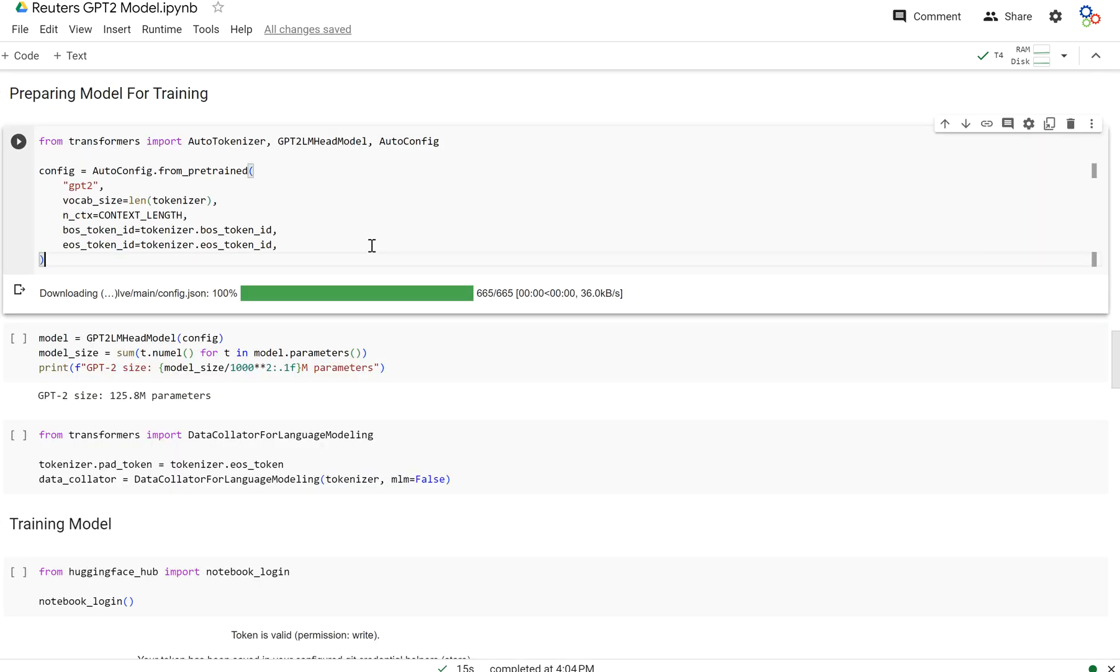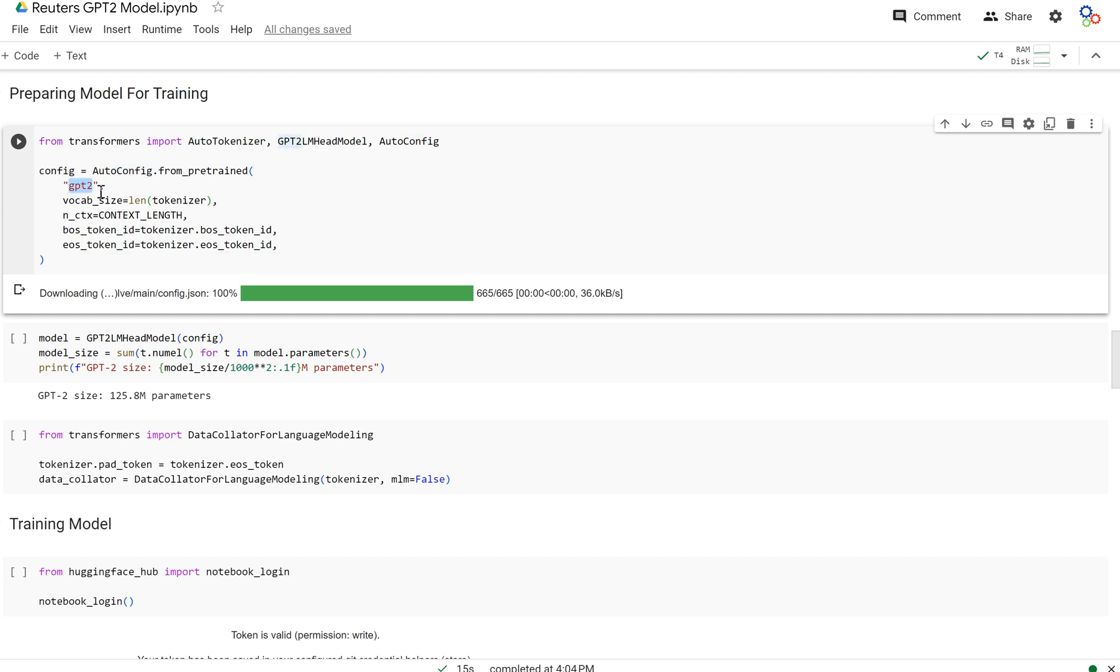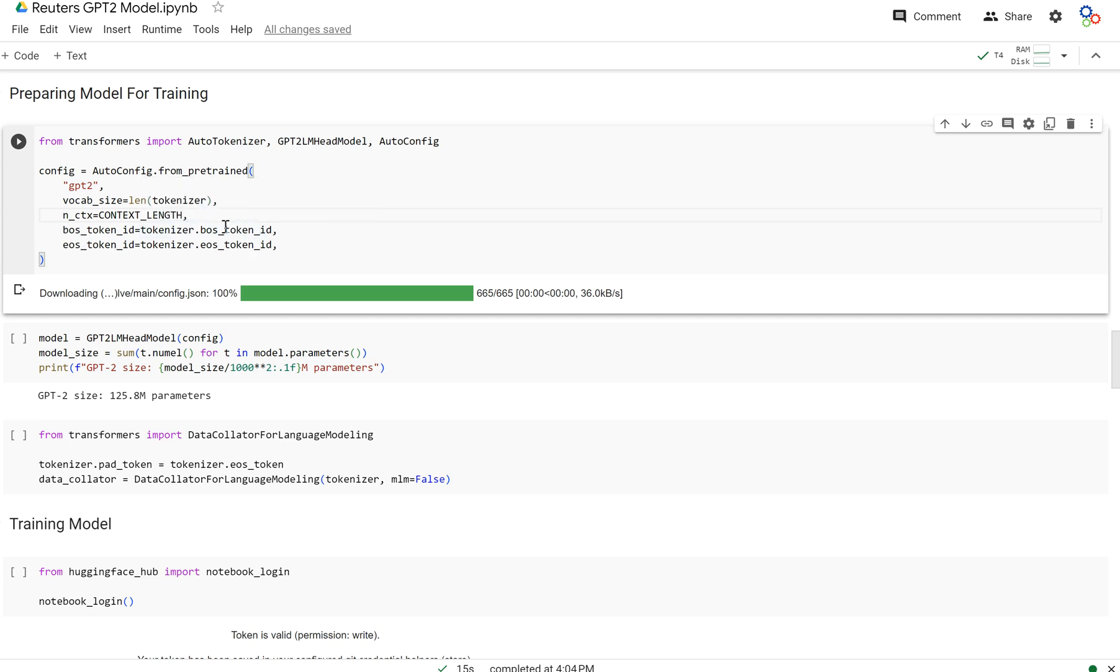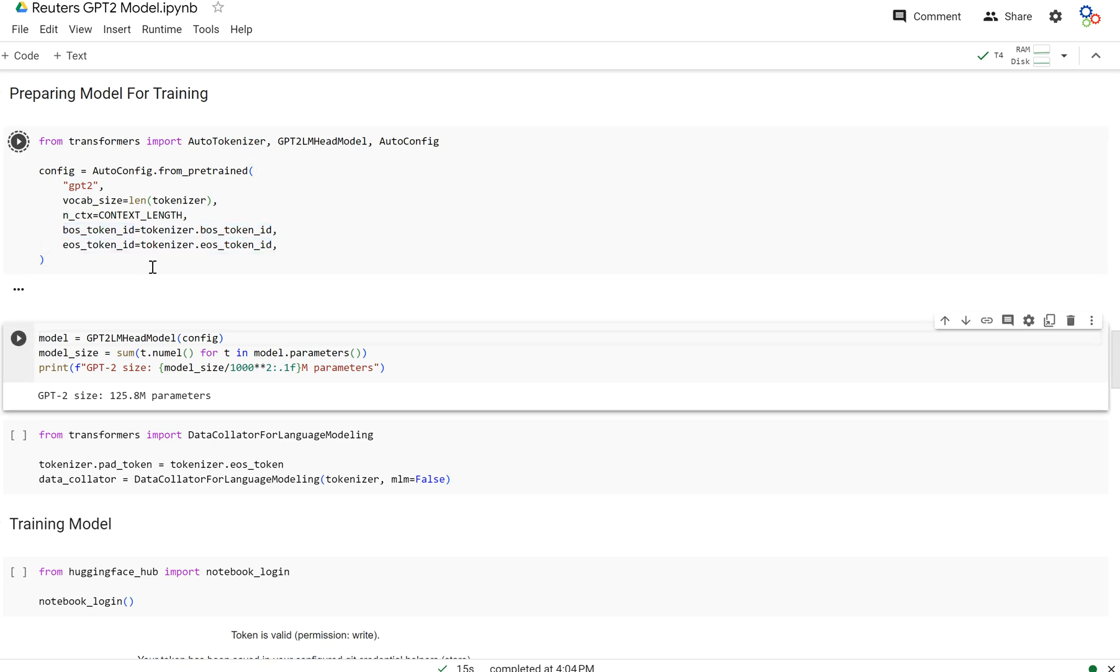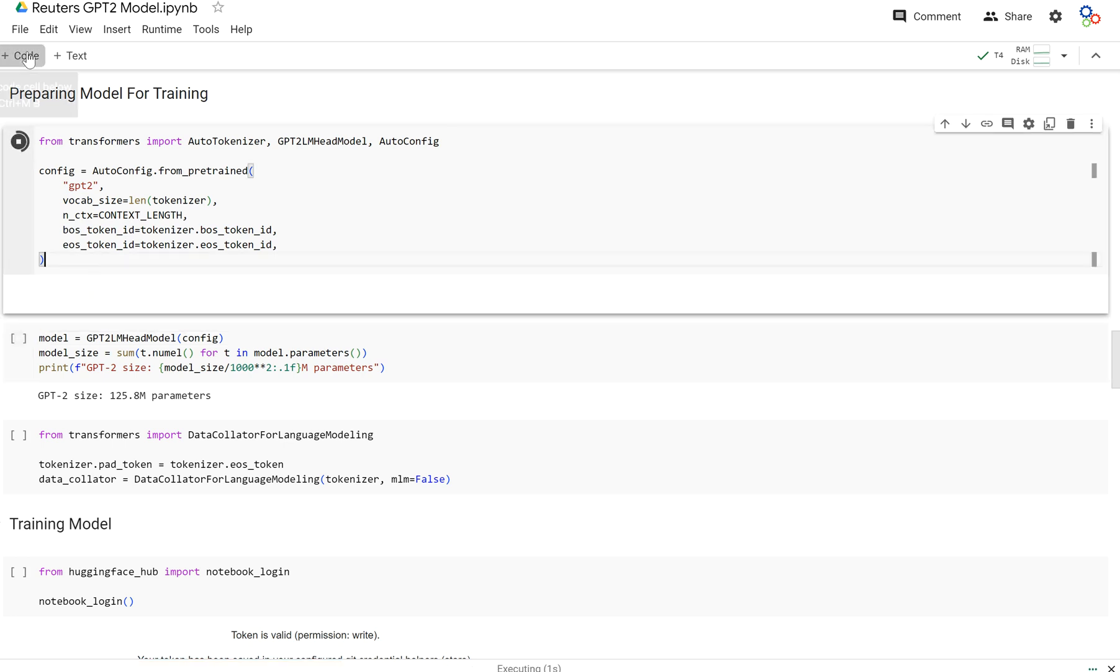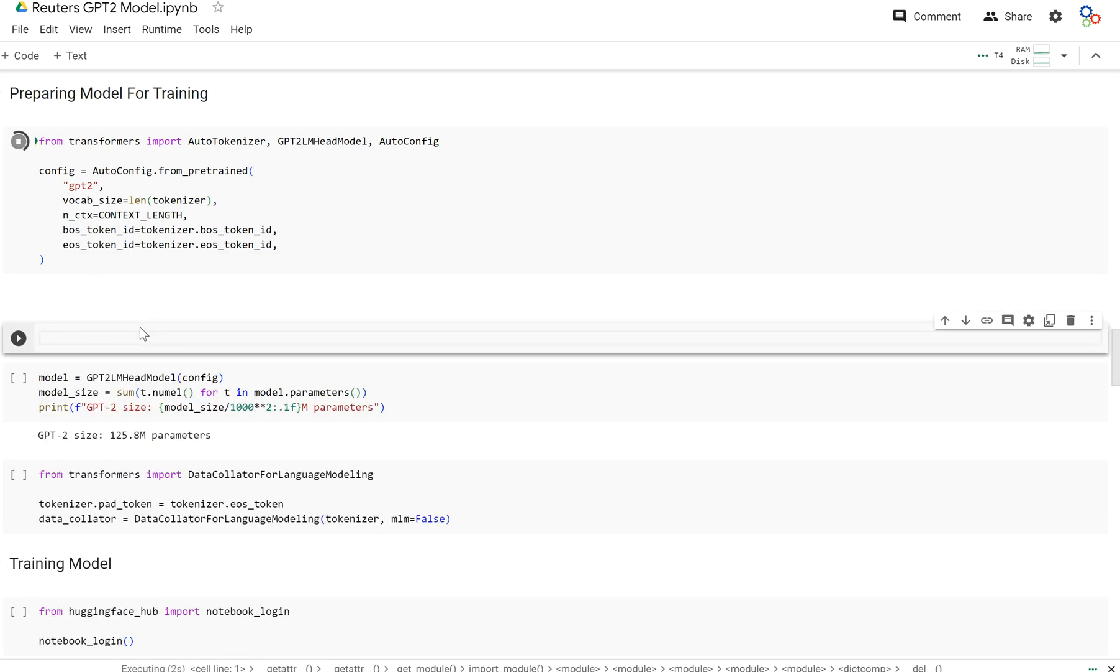And now we're just going to load in our model or prepare a model for training. So what we're going to do is create a configuration. So we need to create a model configuration so that when we create this new model, HuggingFace's Transformers library knows what we need. And so we're going to create a GPT-2 configuration with a vocab size the same as our tokenizer. We can just call the length function on our tokenizer and get 52,000, which is the vocabulary size we had for our tokenizer. And then we can specify our context length to be 512, and then we set our beginning of sentence token and our end of sentence token.